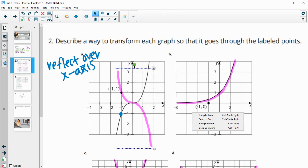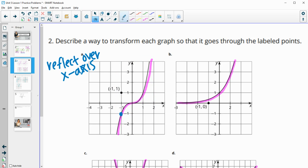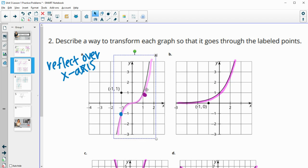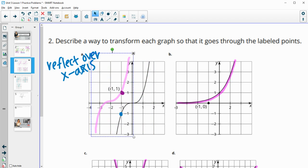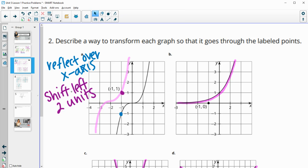Another option: the graph goes through (1, -1). We could just grab the function by that point and move it to the left two units, and then it's going to go through that point. Moving it is shifting, so we could shift it left two units. Those are two different answers you could have for Part A — but not both together, either one or the other.